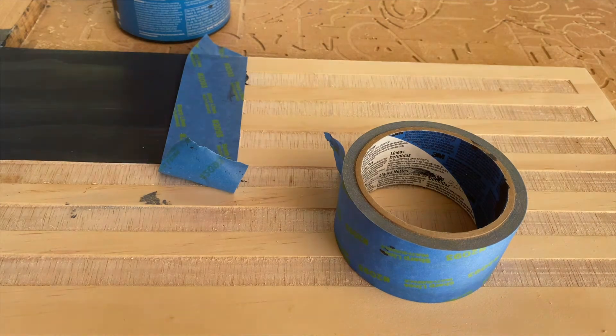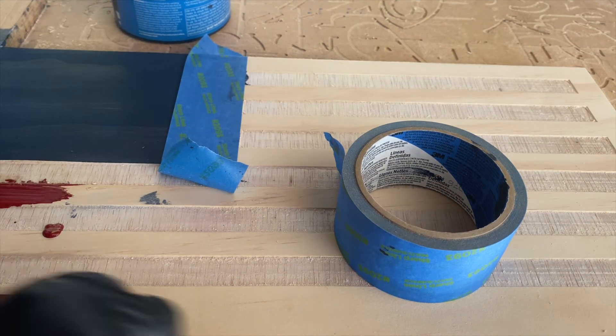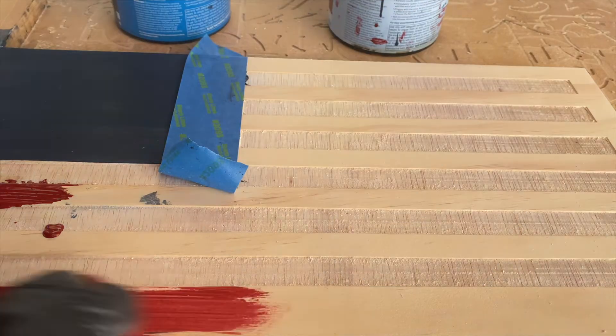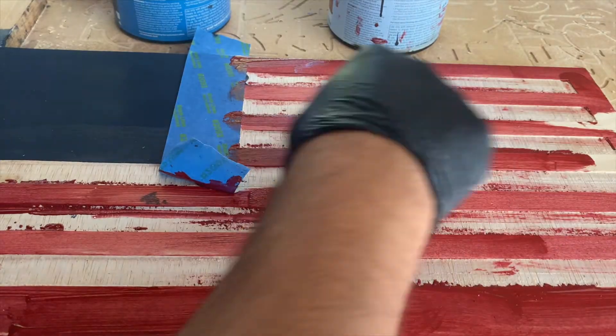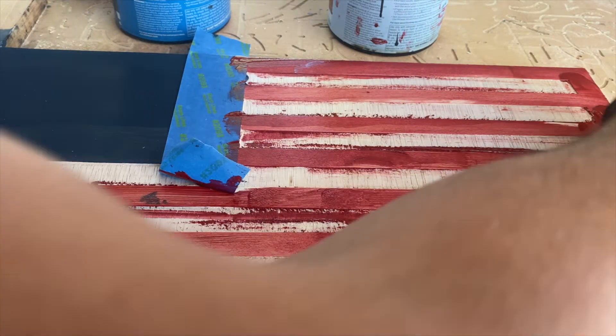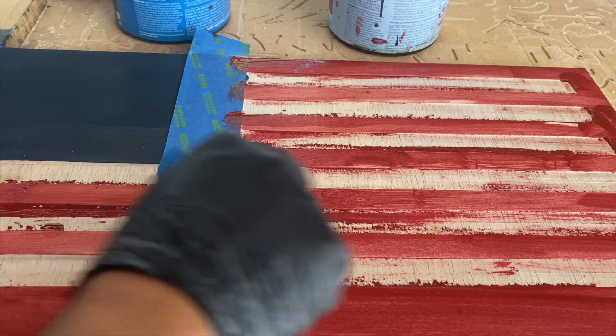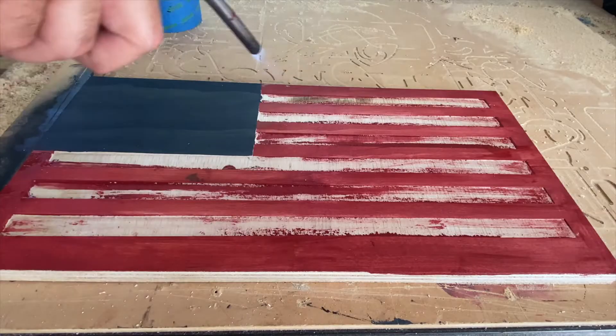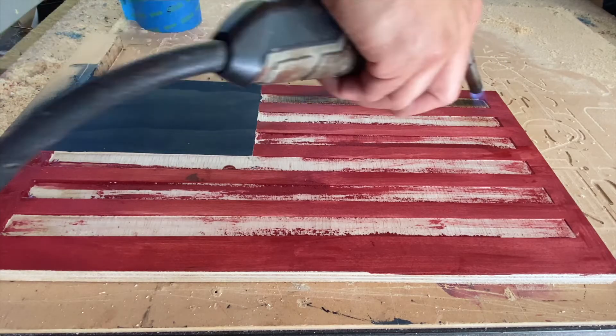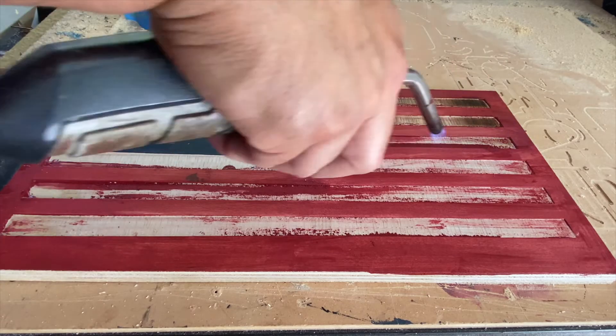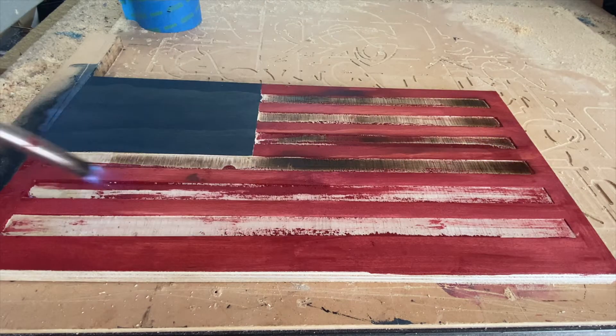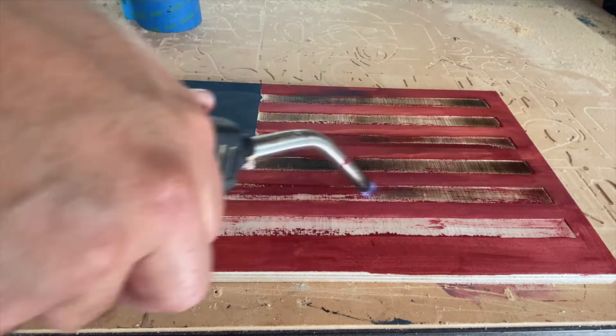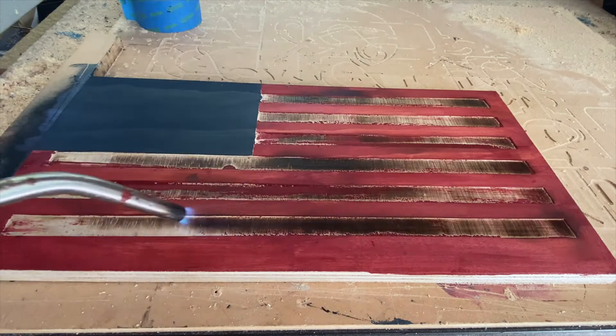When I stain the stripes red, you don't need to be perfect. It's OK if the stain gets in the white stripes because we'll run another advanced v-carve toolpath on the stripes slightly deeper to get rid of any of the stain that is left over. Once the red stripes are stained, I like to go over the whole flag with the torch just to help dry the stain a little bit faster.